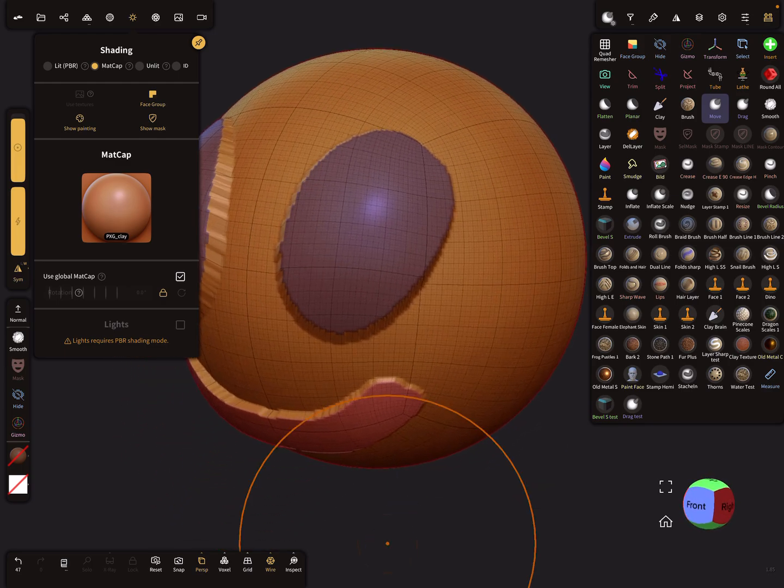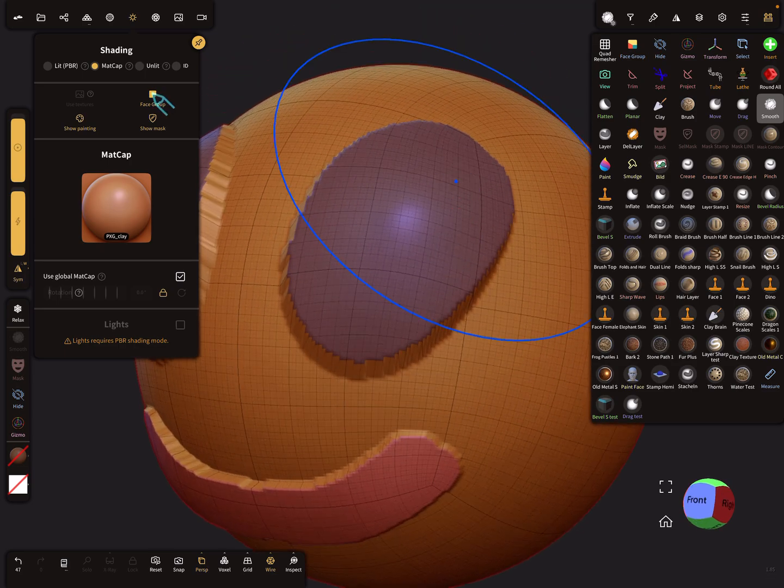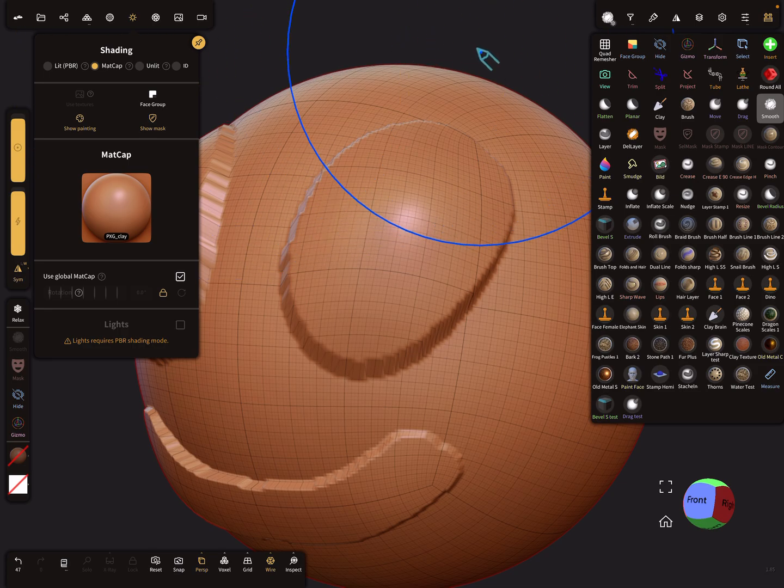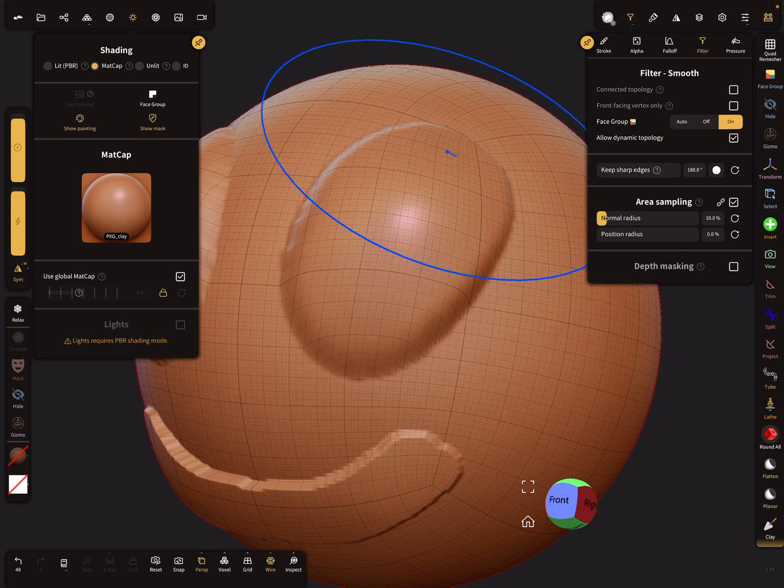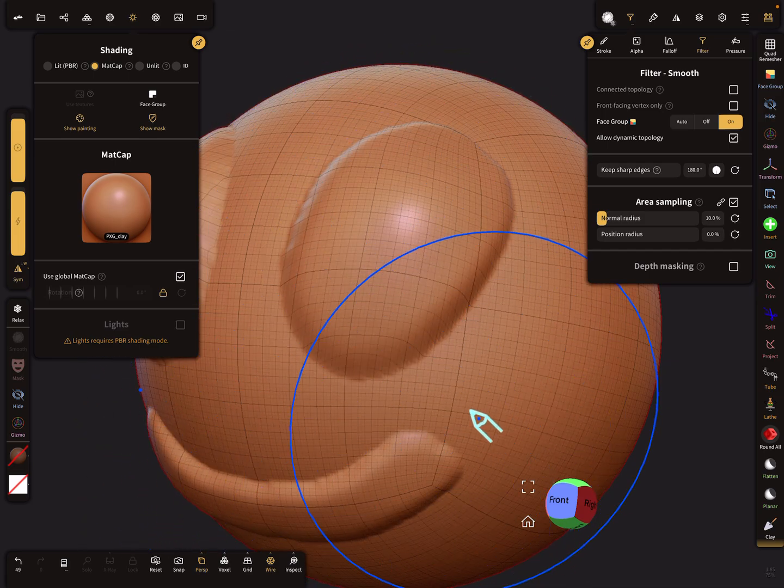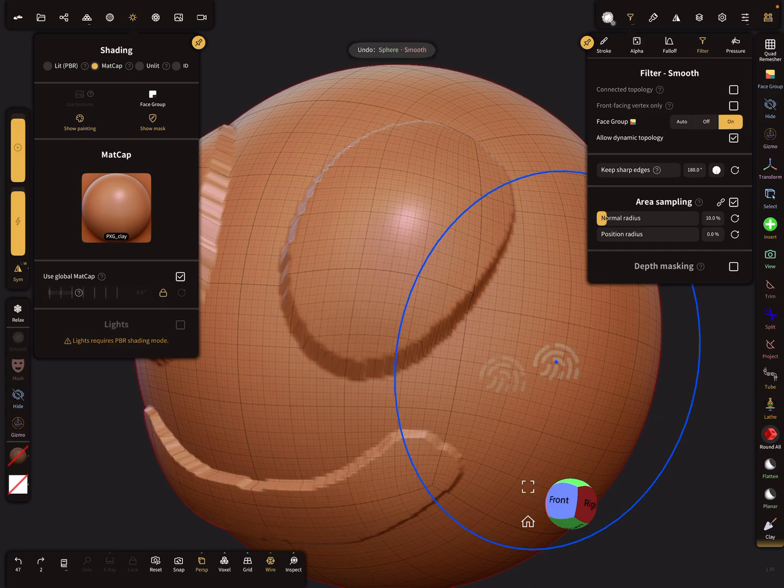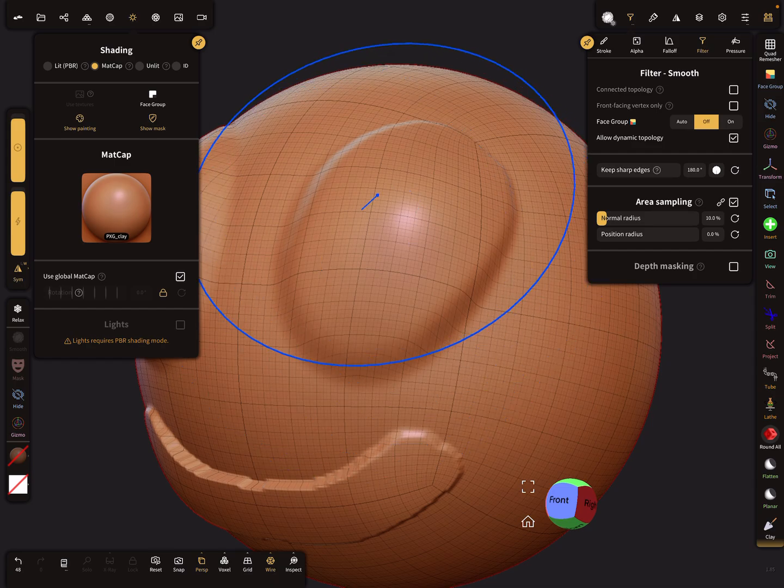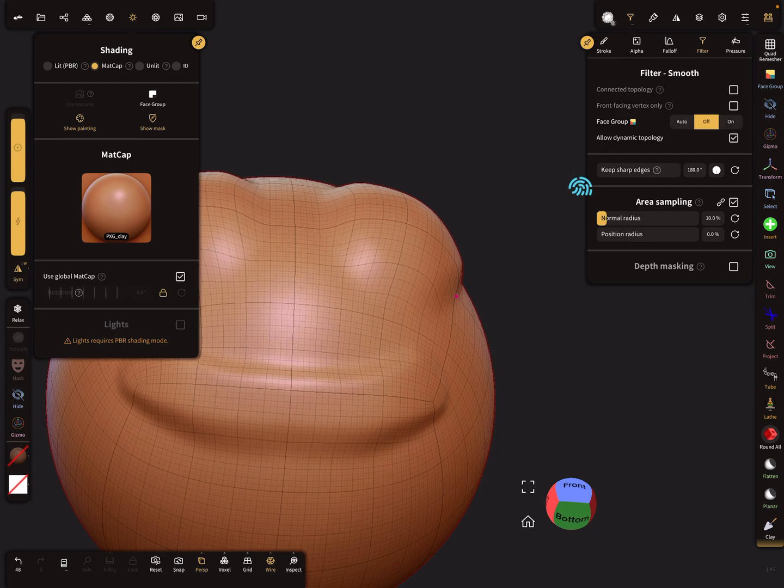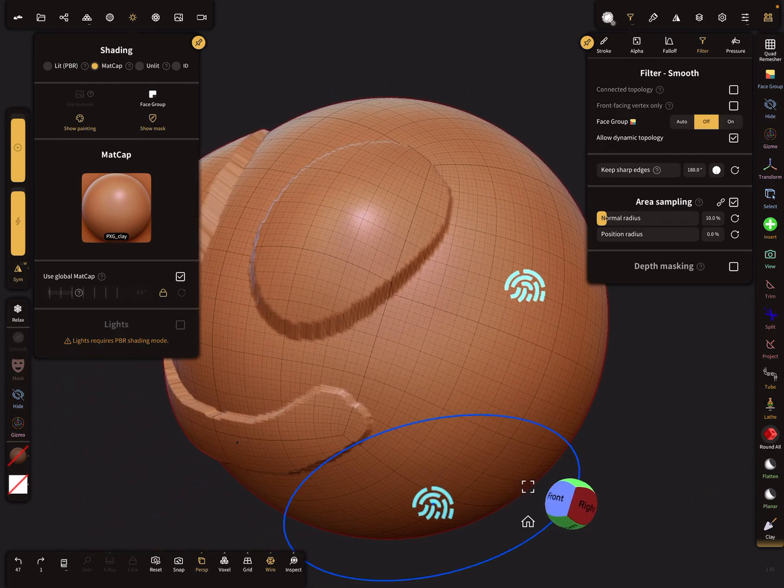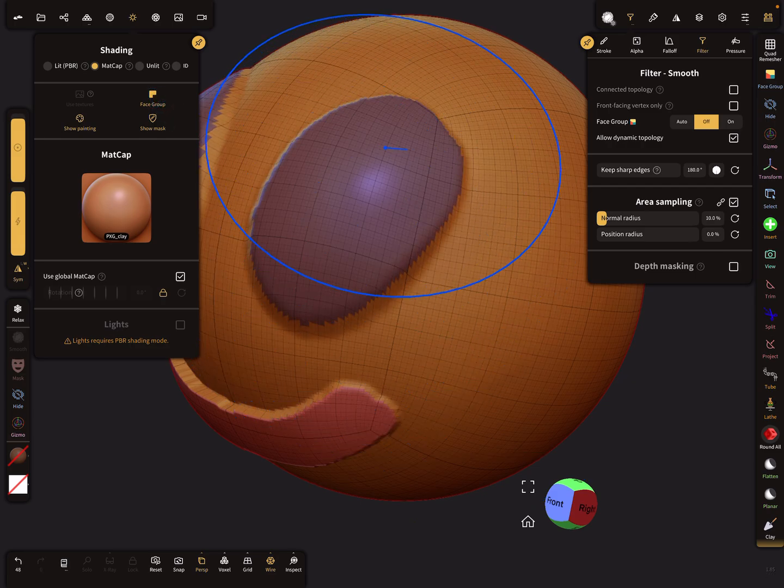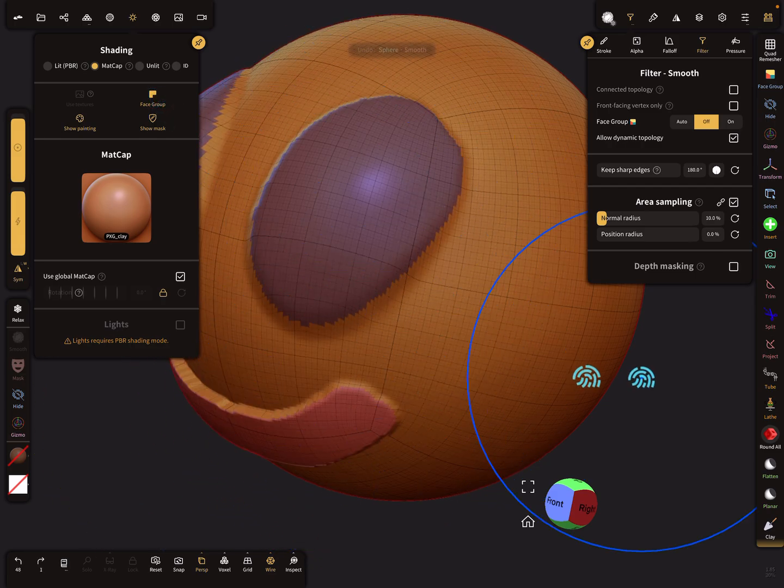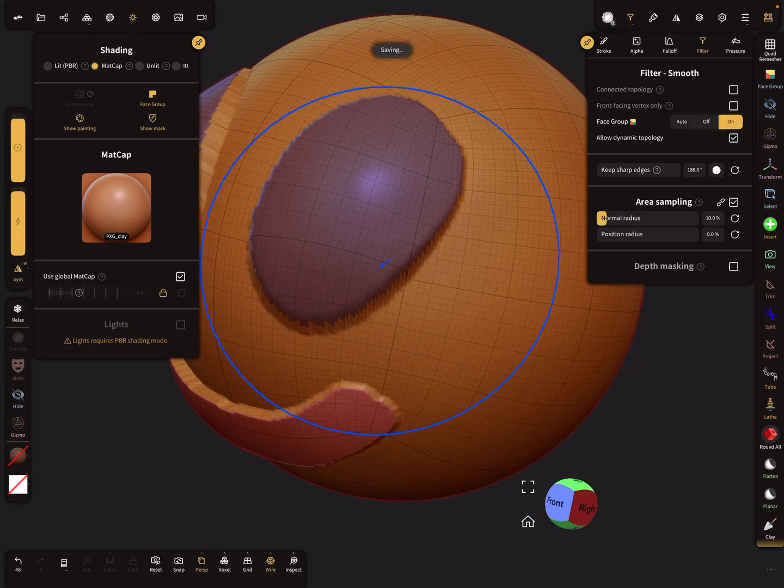Now again the smooth tool. We turn the face group here off and the filter setting is on, so now it works like this. The filter setting is on, so you see the difference. Here's normal smoothing, and now on.